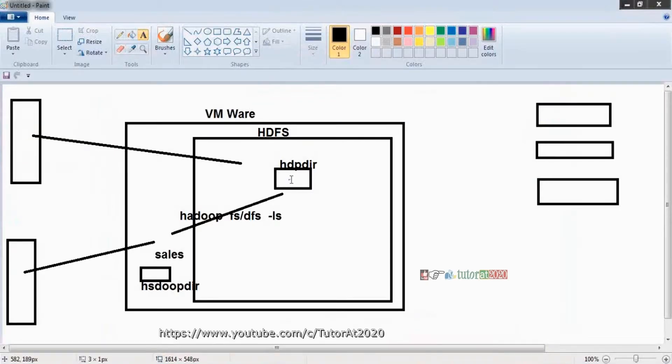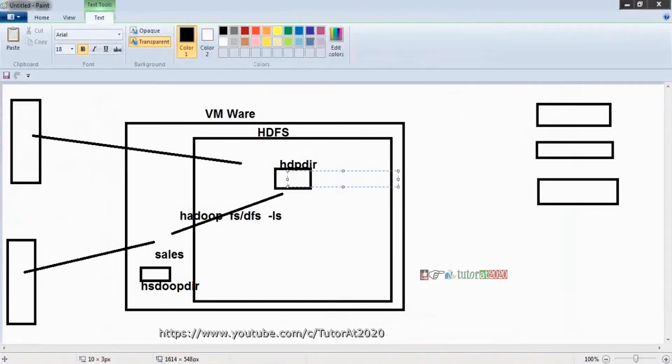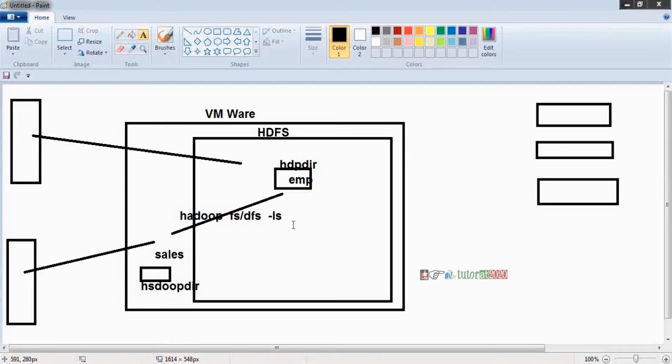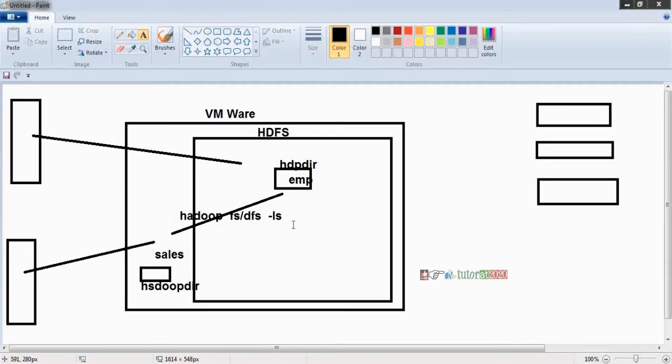So I have some data there in my HDFS, placing some EMP file here. I want to know what is the total salary of the employees, how many employees in each department, some sales data - how much sales happened. This is my requirement. I want to generate these reports.